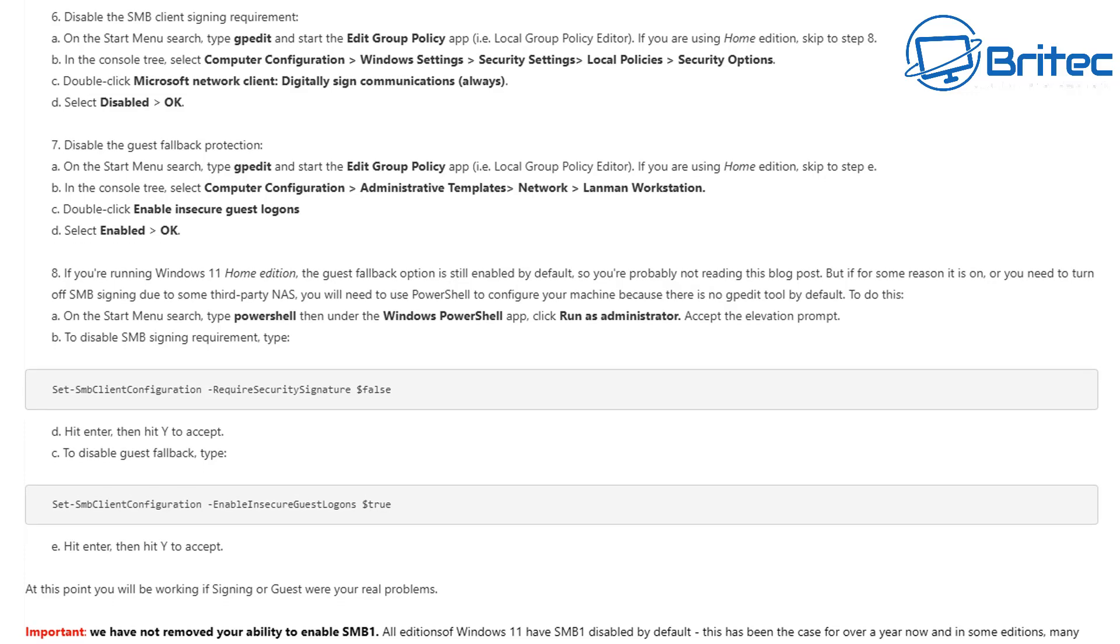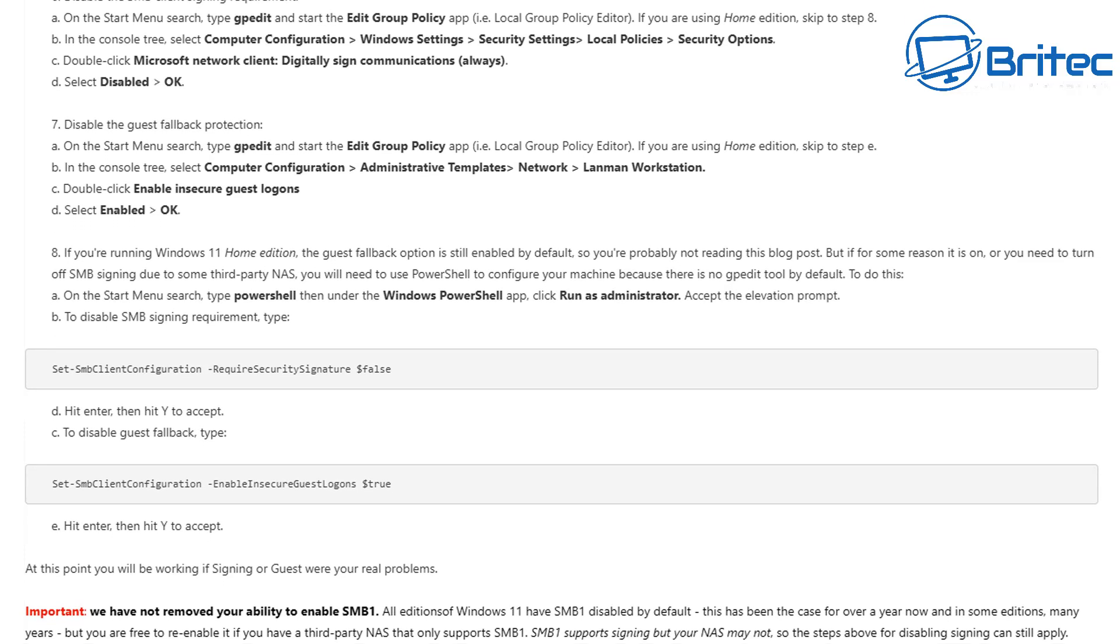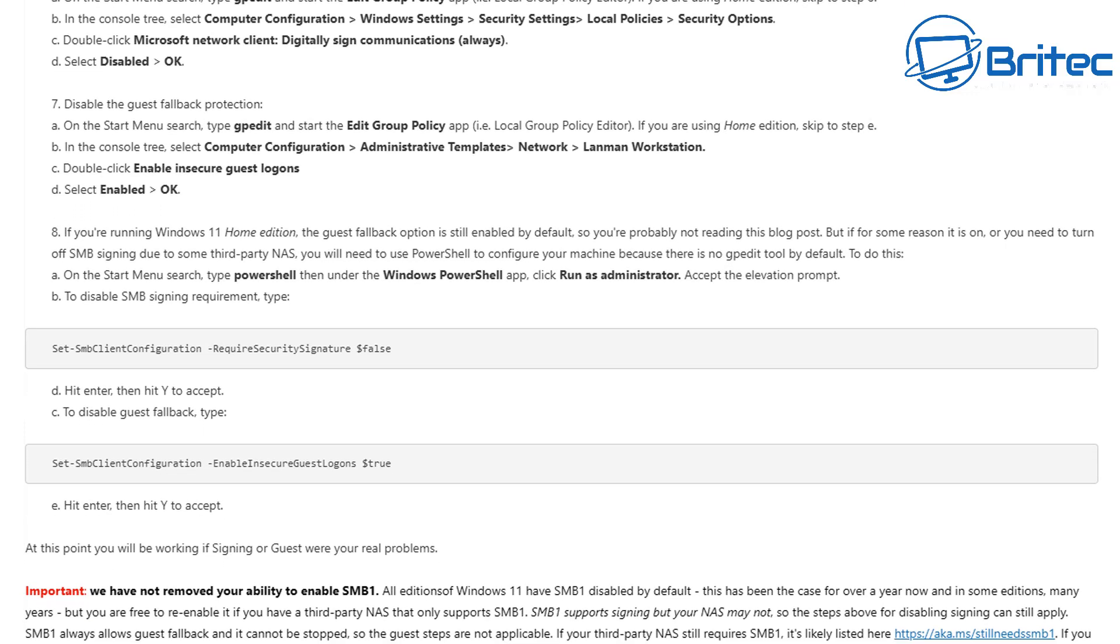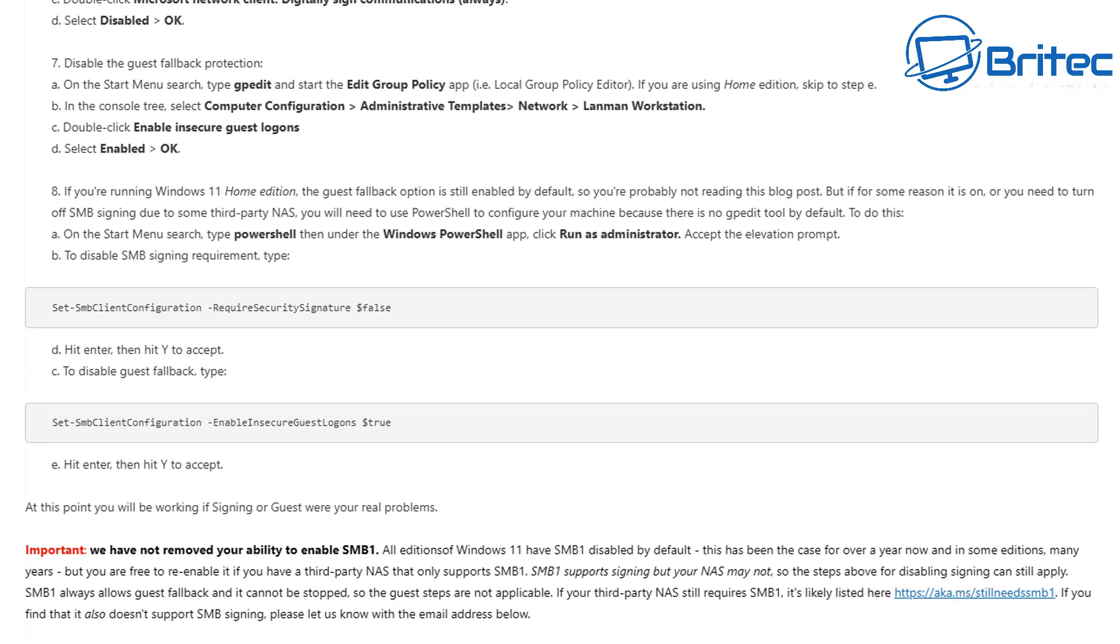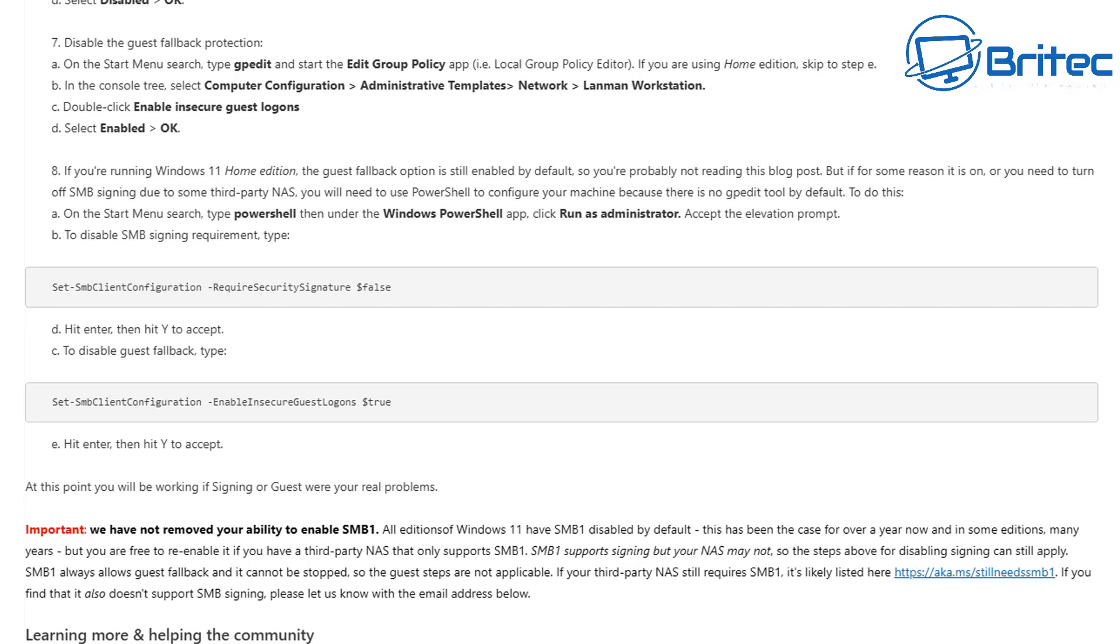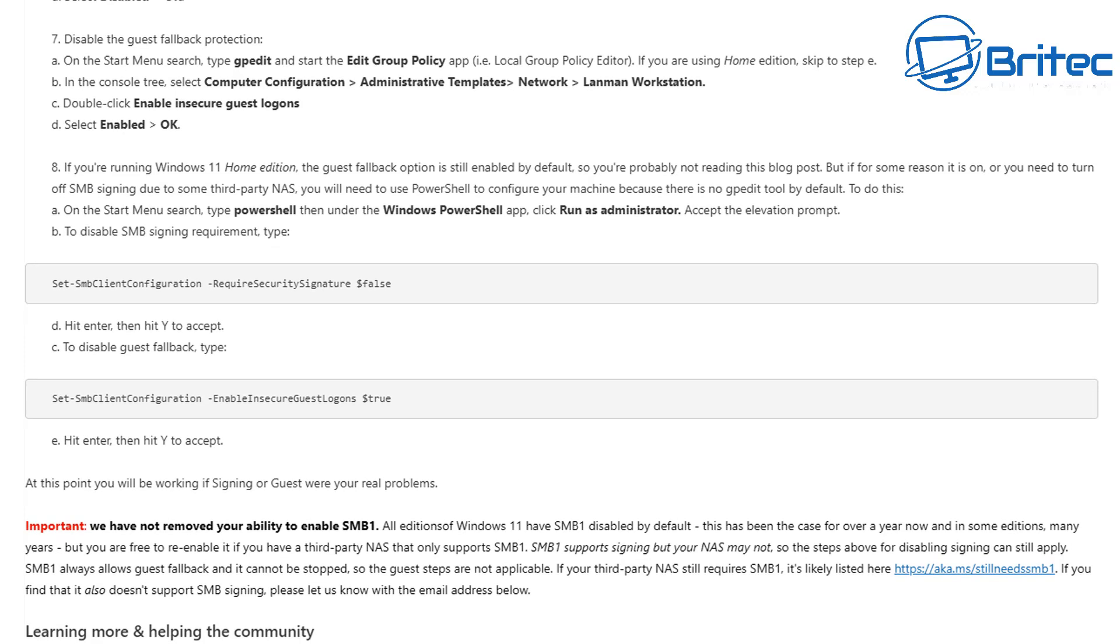So really they're asking you to stop using older NAS devices that aren't capable of enabling and disabling these key features that Microsoft have now put in place. And they discuss about how you can go about doing it right here.